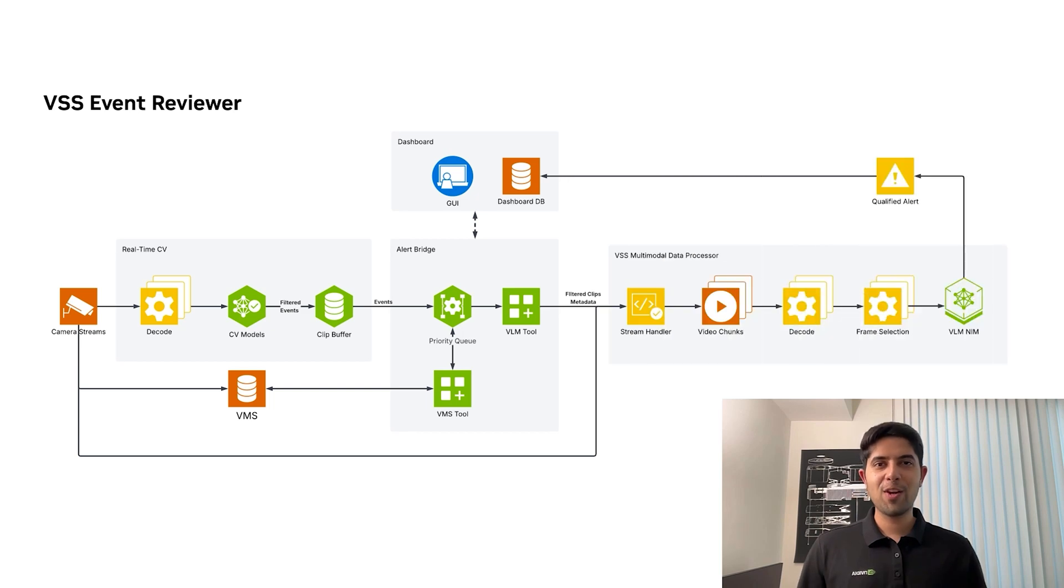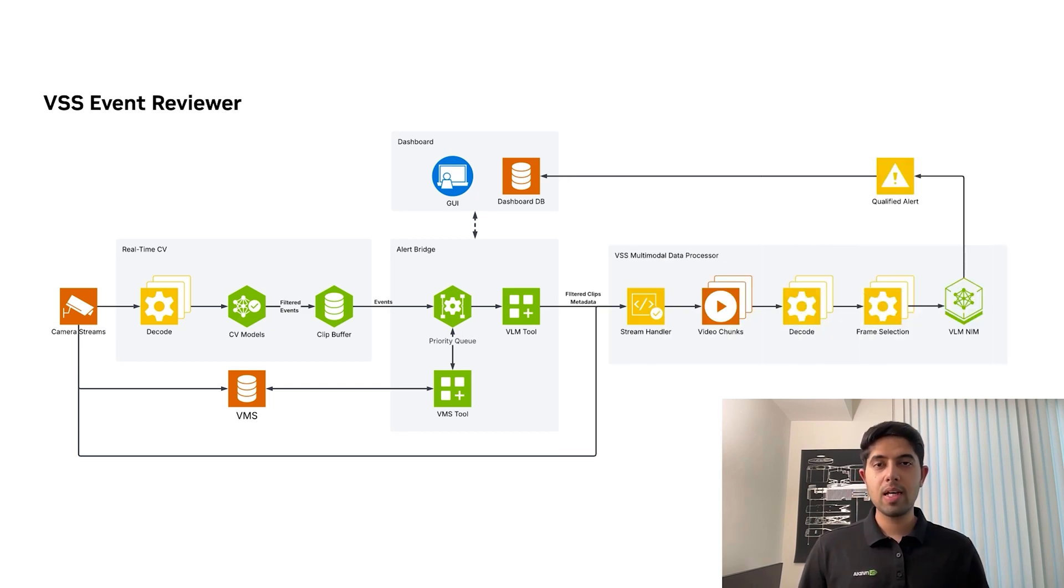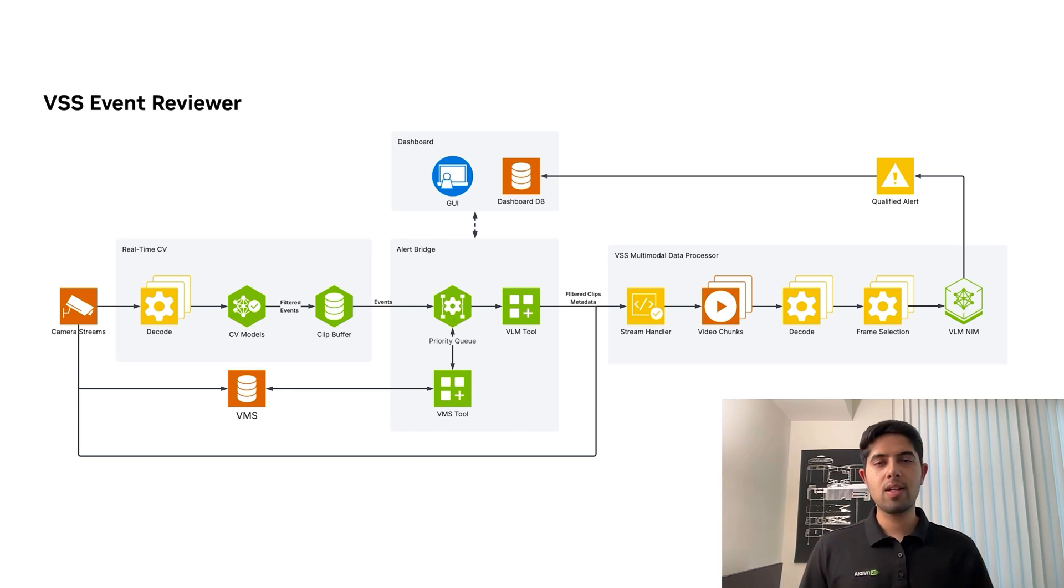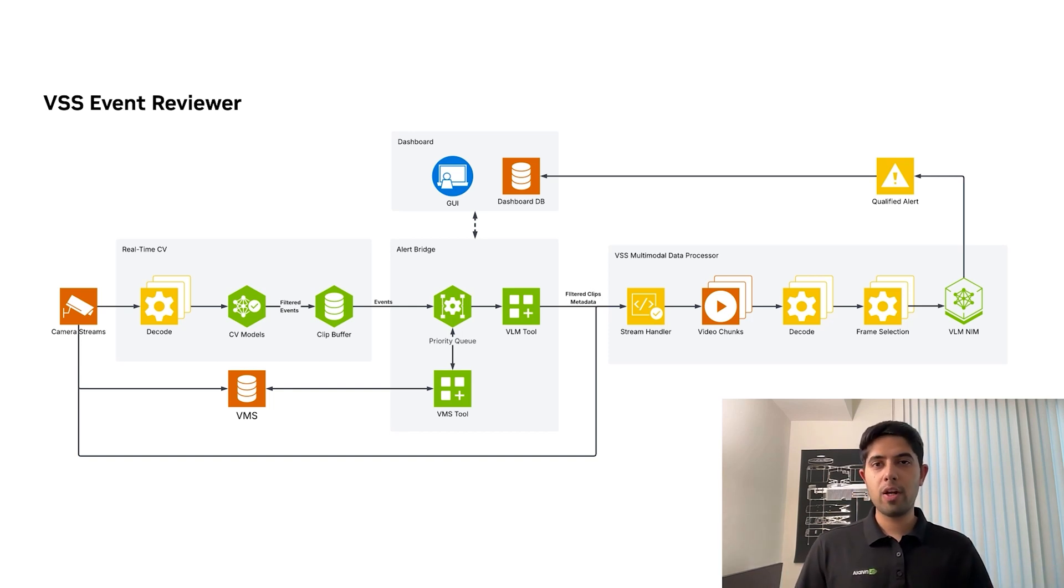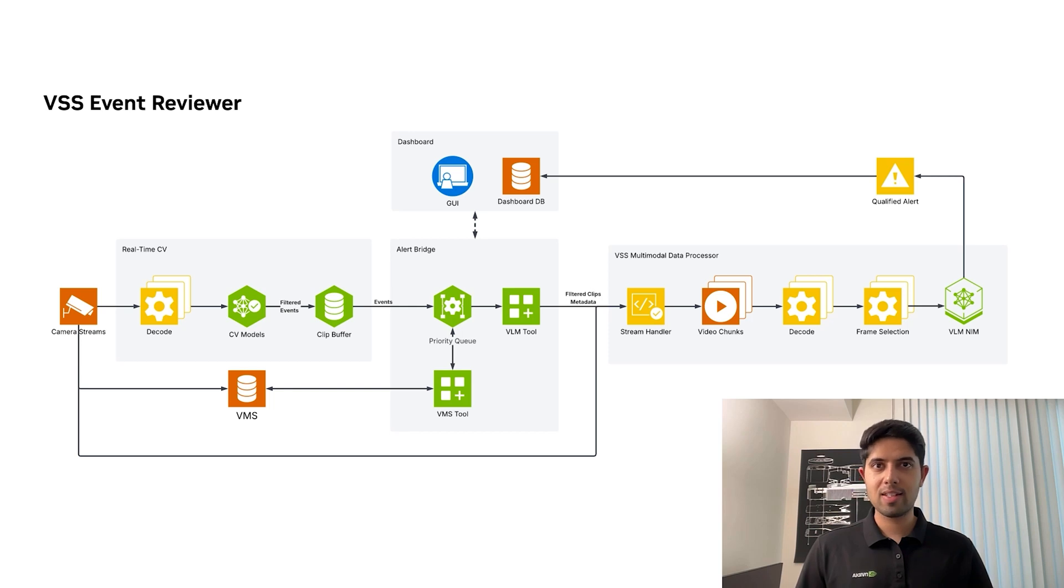We are excited to share the new event reviewer feature in Video Search and Summarization AI Blueprint. This is designed to augment current computer vision pipelines with vision language models by reducing false positives and providing deeper reasoning-based insights.